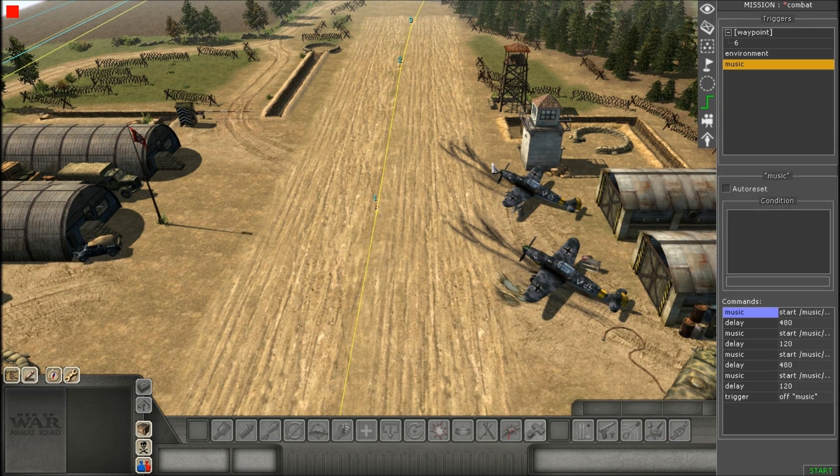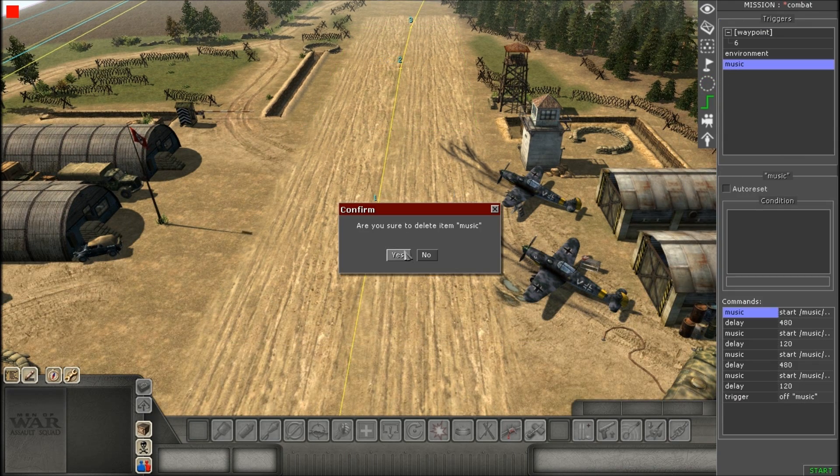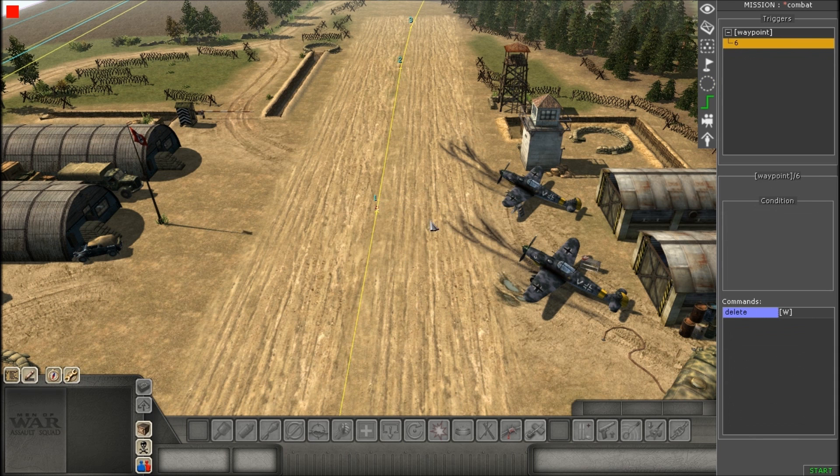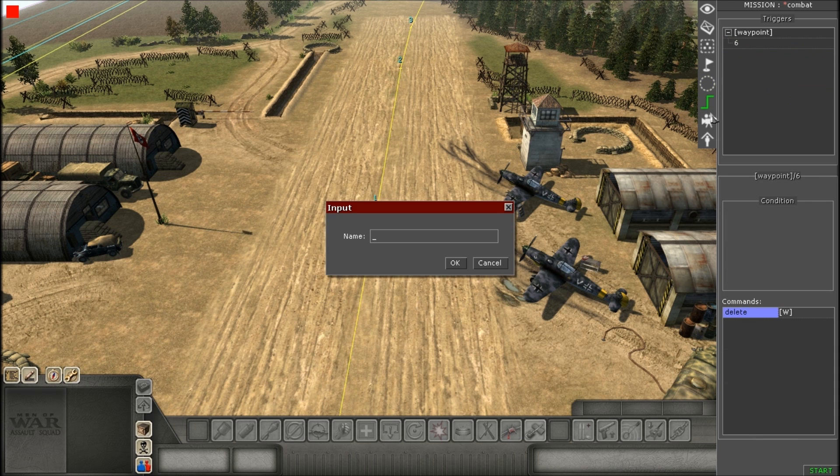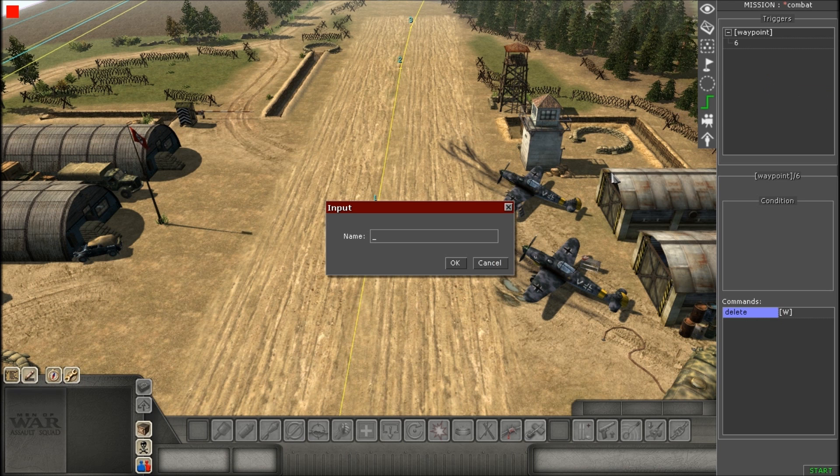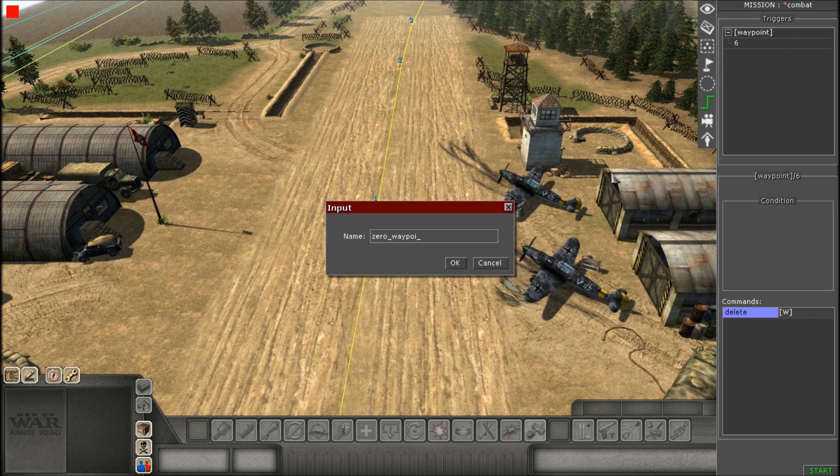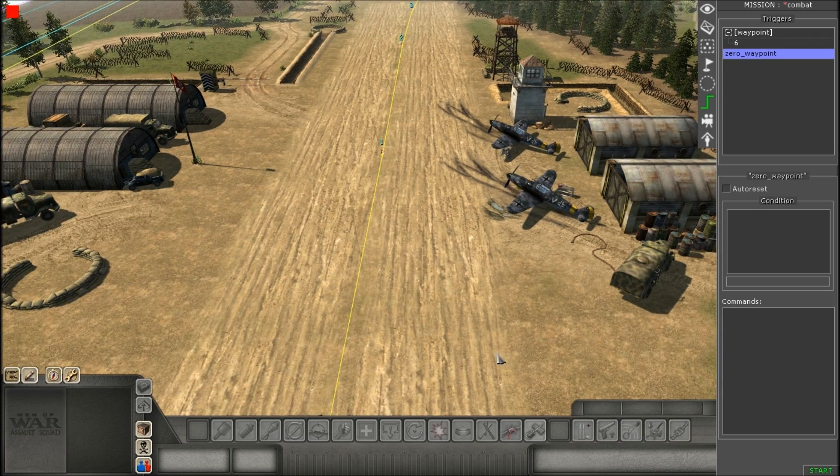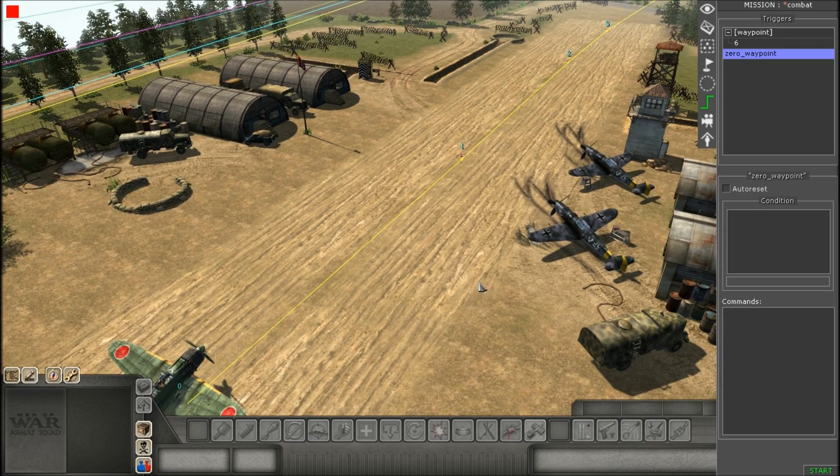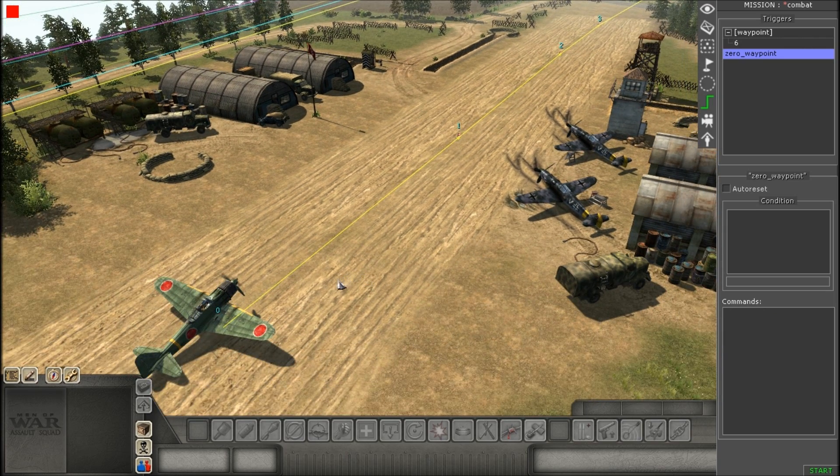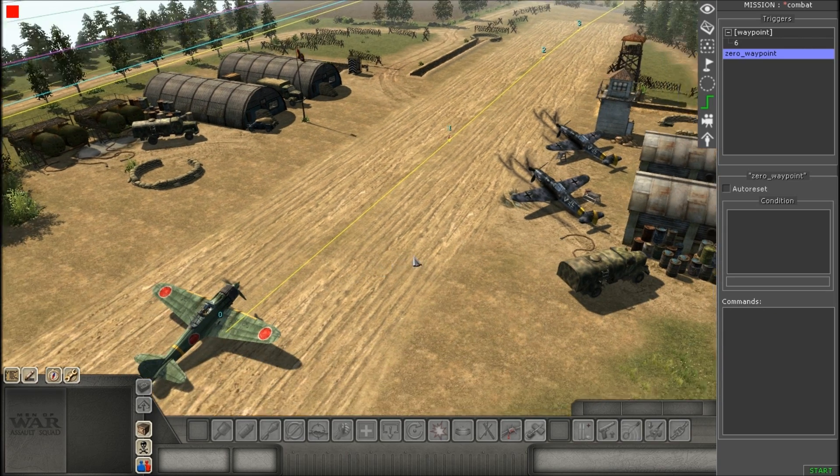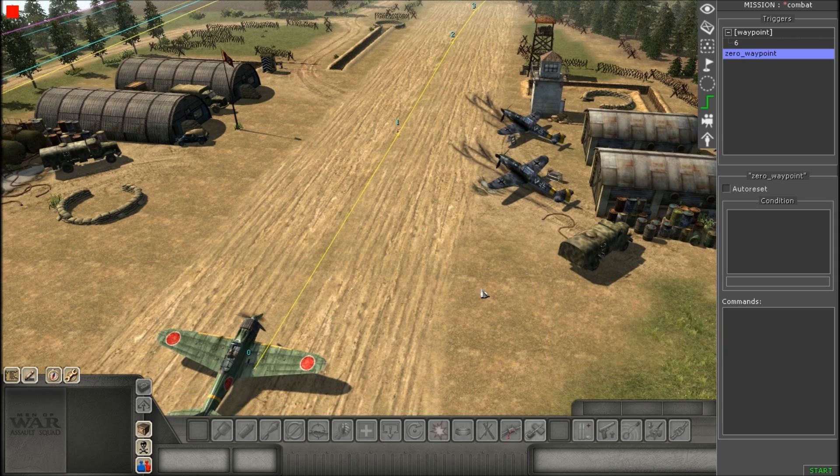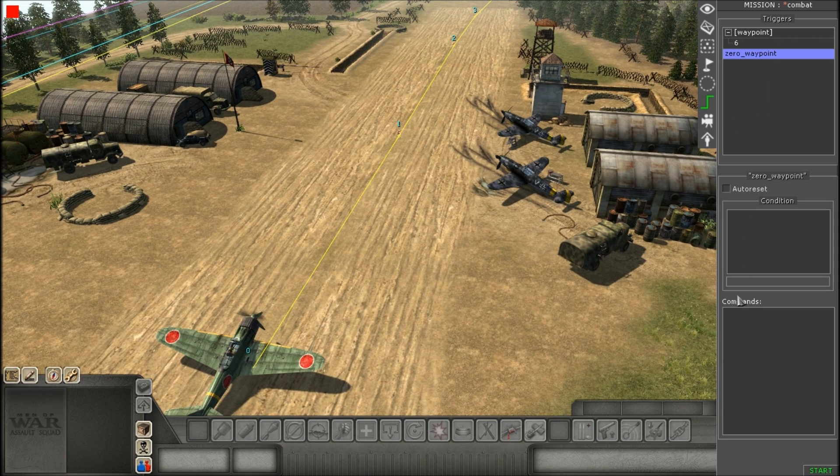So now what we're going to do is we're going to head over to some triggers and do some triggering. All you need is to do is two simple triggers. The first one we're going to do is making the plane actually move. So, just doing it by simple waypoints.